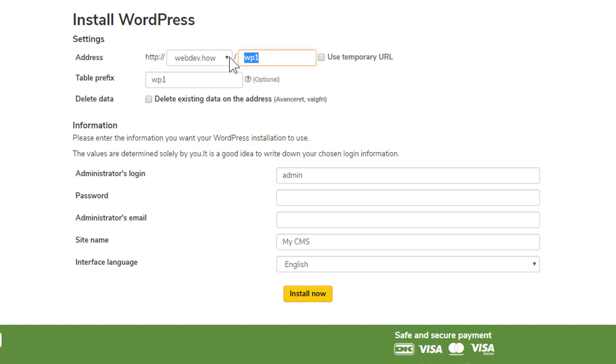In this case, this is the first time I'm installing WordPress on this domain, so I'm just going to leave these blank and go ahead and insert the information down here.